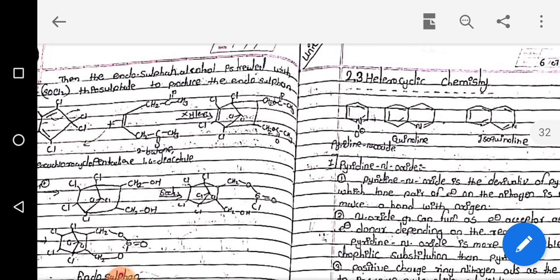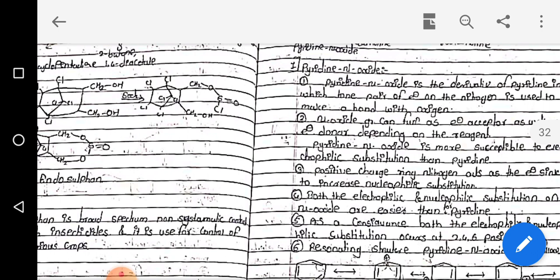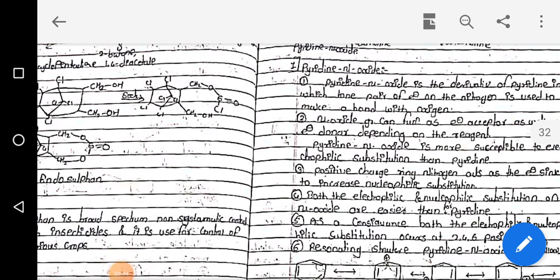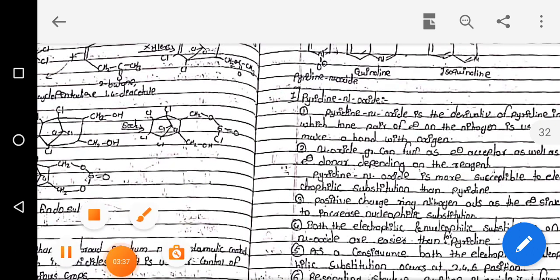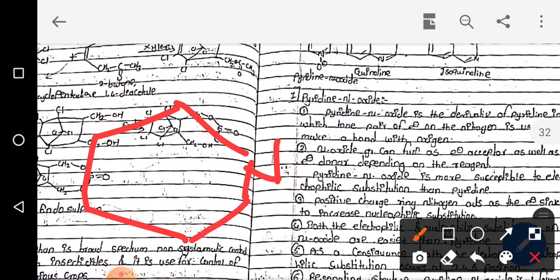Starting with the first structure — pyridine N-oxide. Pyridine N-oxide is a derivative of pyridine, obtained from pyridine by oxidation. The lone pair of electrons on the nitrogen is used to make the bond with oxygen. By using the lone pair of electrons on the nitrogen, this reaction forms the N-oxide.